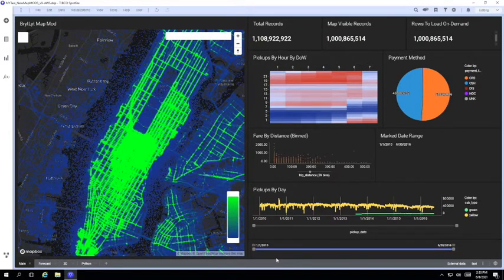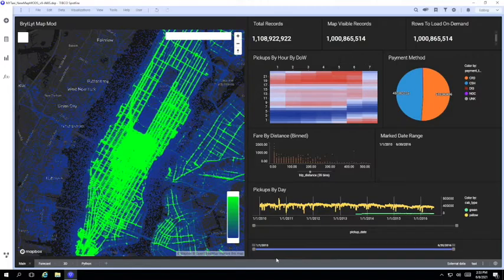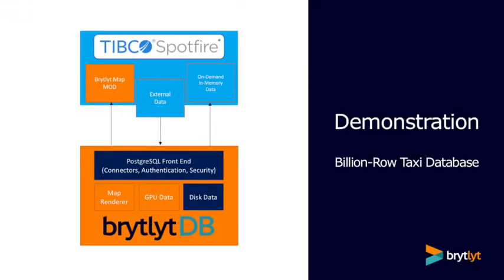In summary, we looked at GPU accelerated maps using the Brightlight map mod and the Brightlight map tile service, GPU accelerated charts using the Brightlight GPU accelerated query engine, and GPU accelerated aggregation and loading of on-demand in-memory tables so you can use all of Spotfire's built-in functions including the TERR and Python functions.